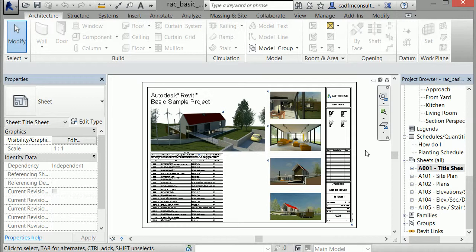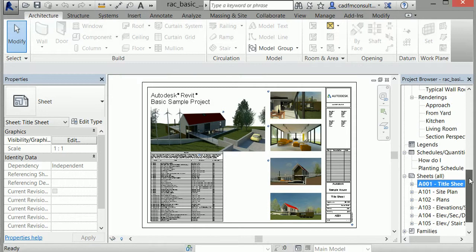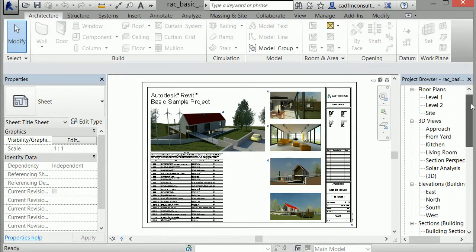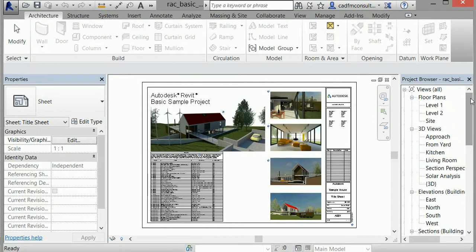There's some important terminology to be aware of when working with the project browser, located on the right. Moving to the top, you can see the project browser organizes all of the views of the project. Each view expresses the information of the underlying model from a different perspective.